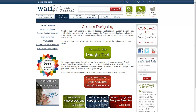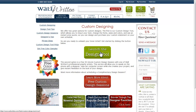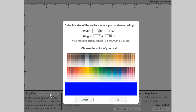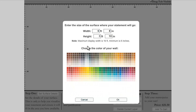To create your custom design, start by launching the design tool. The first thing you need to do is set your surface details. It's important that you measure your space so that you can be sure to get an exact fit with our design, and then enter the dimensions of your space here.